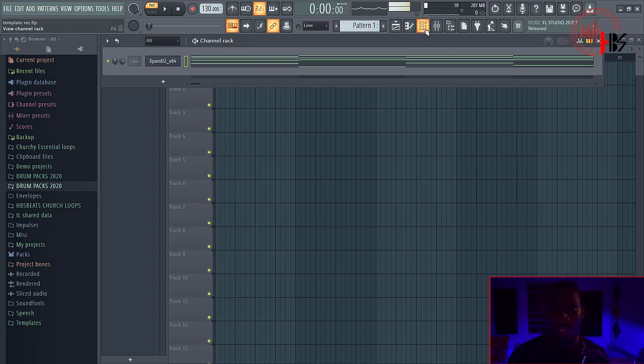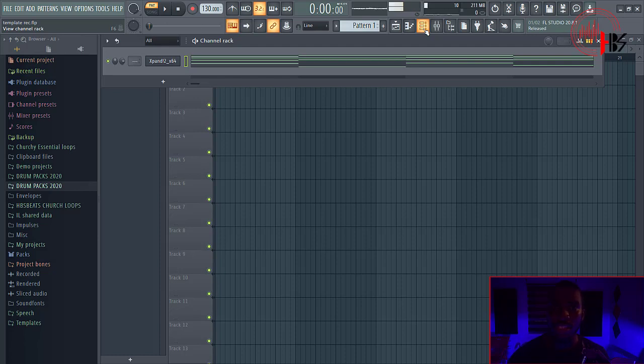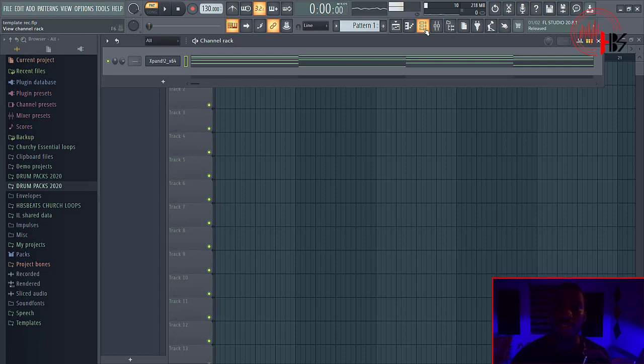Hi, what's up guys? It's your boy Samoski. Today I'm back again with another tutorial. In this tutorial I'm going to be showing you guys things that the top producers in Nigeria do that you don't do. If you're watching this channel for the first time, please do well to subscribe, like the video, and share with your friends. Let's do this.